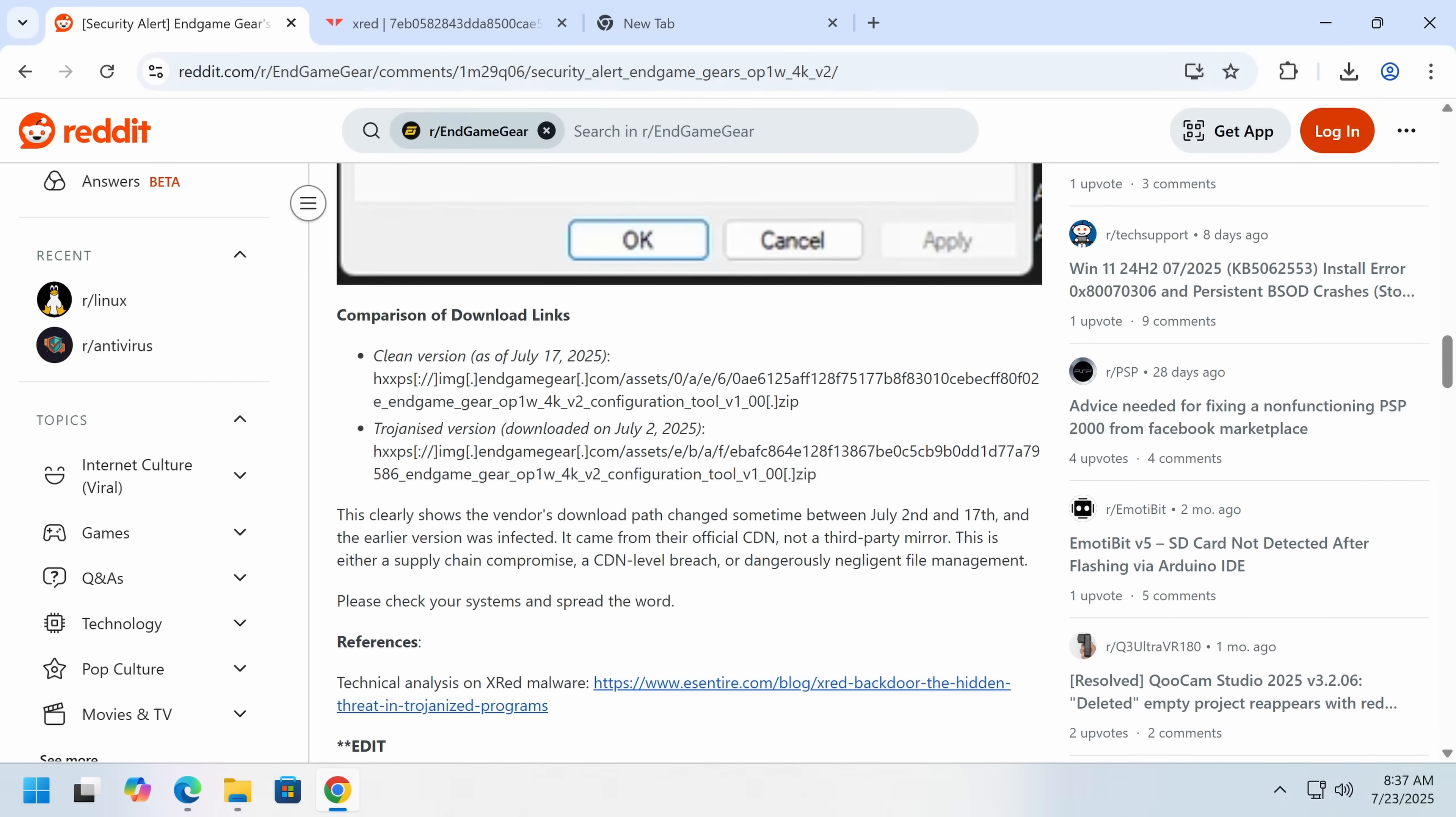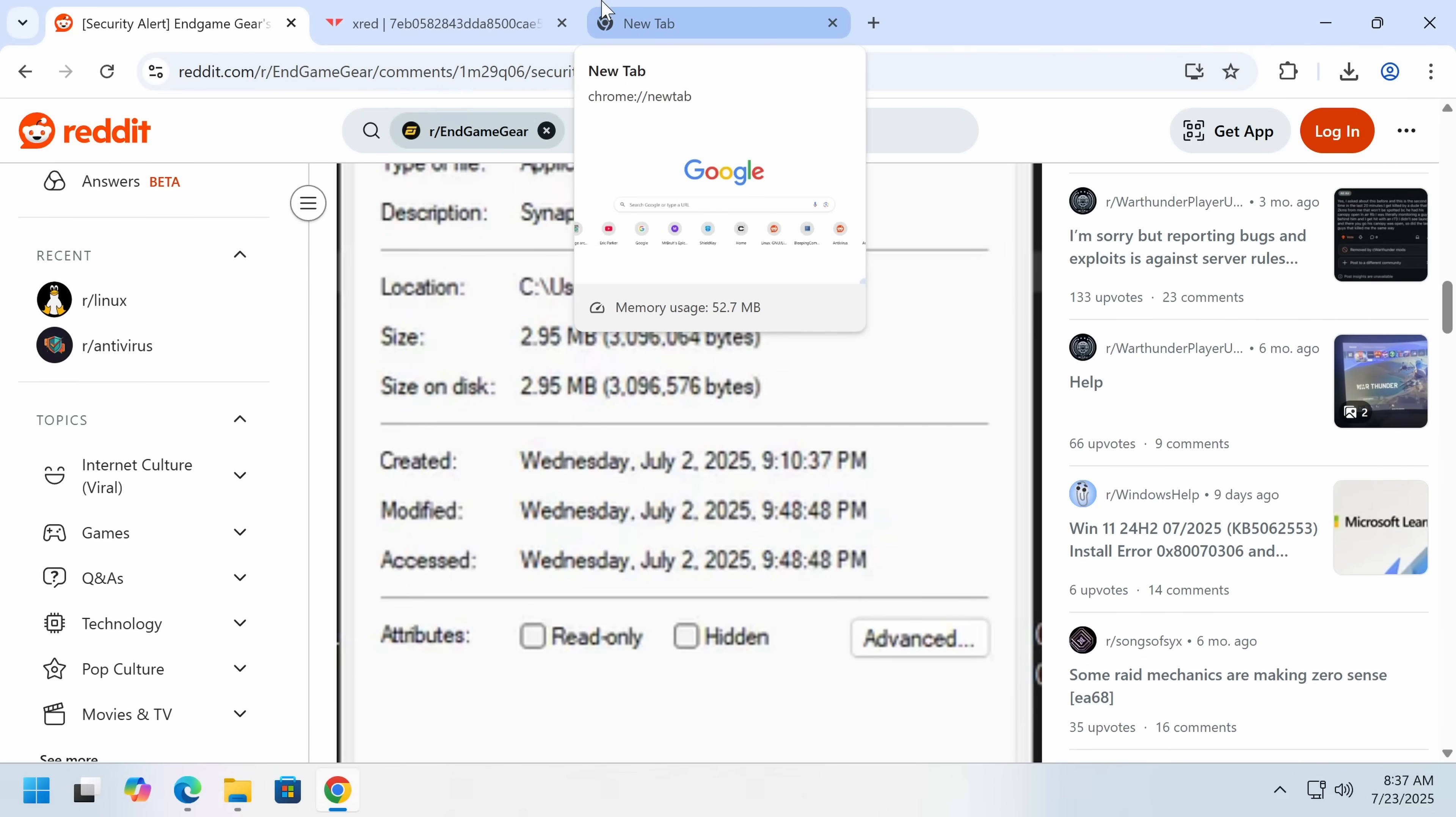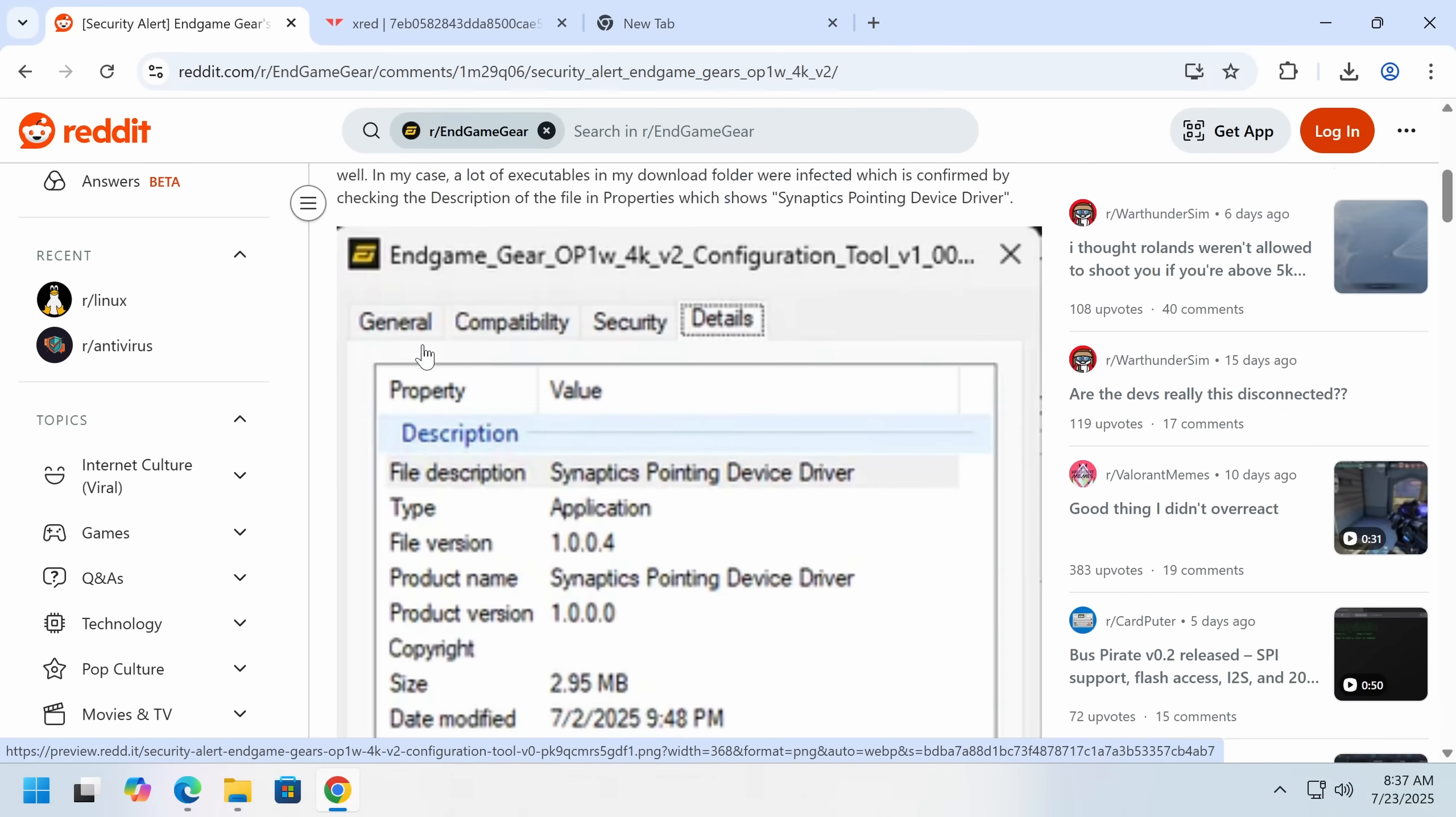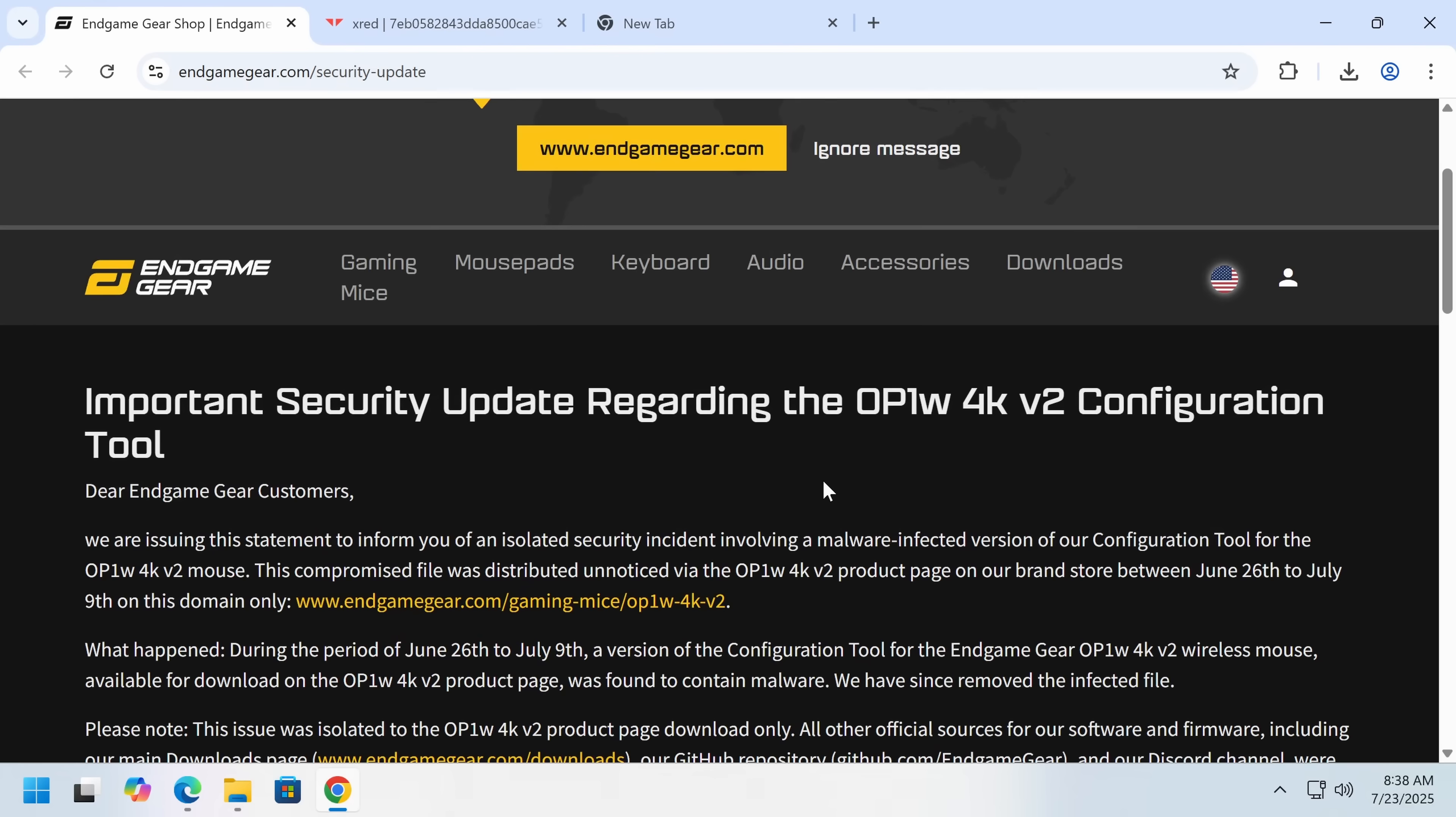I sent the parent company of Endgame Gear, which is Gamesware, which appears to be based in Germany, an email asking for a comment. And I have not received any response. I sent that yesterday. It's been about a business day in Europe. So I don't think they're going to respond to me either.